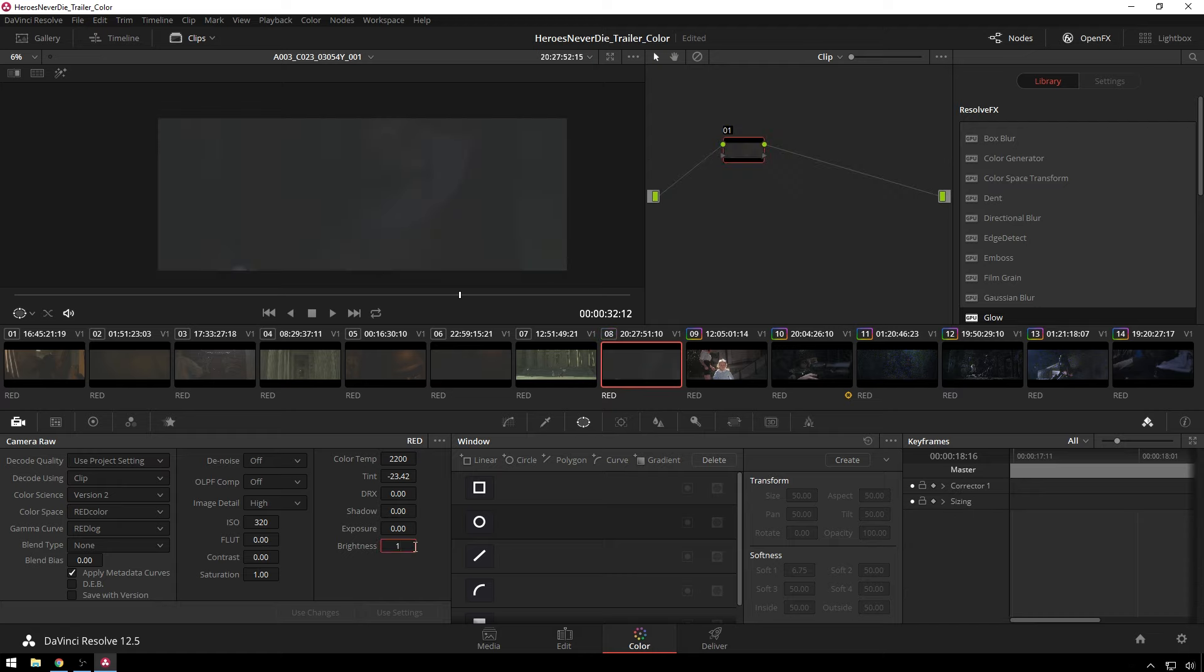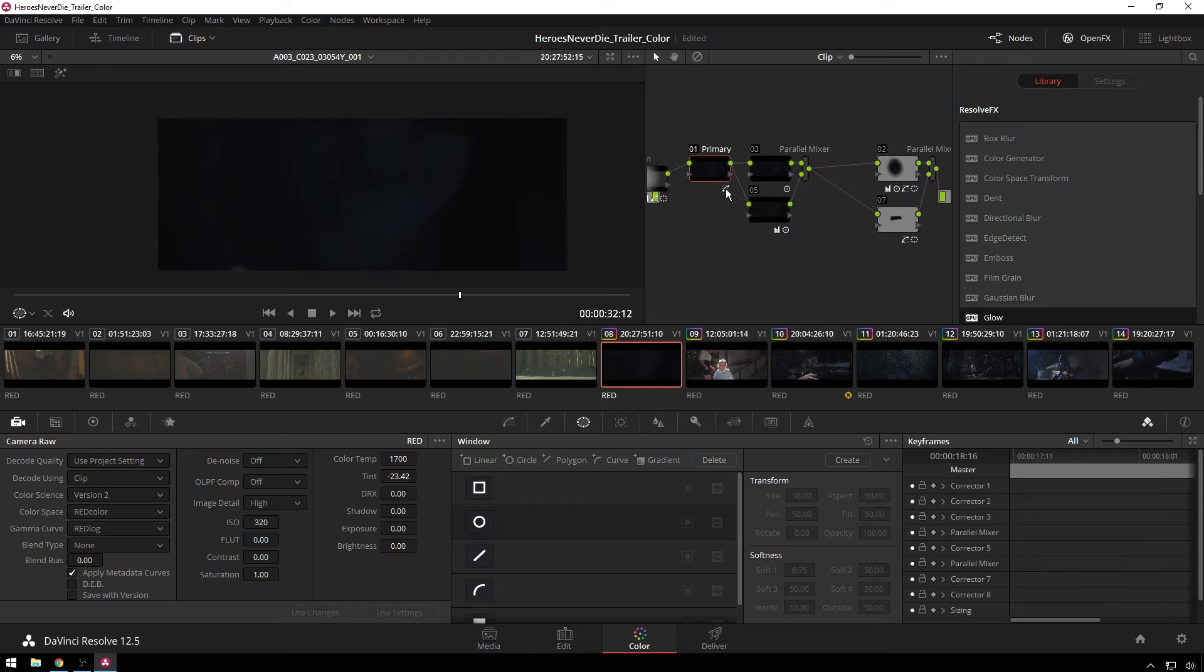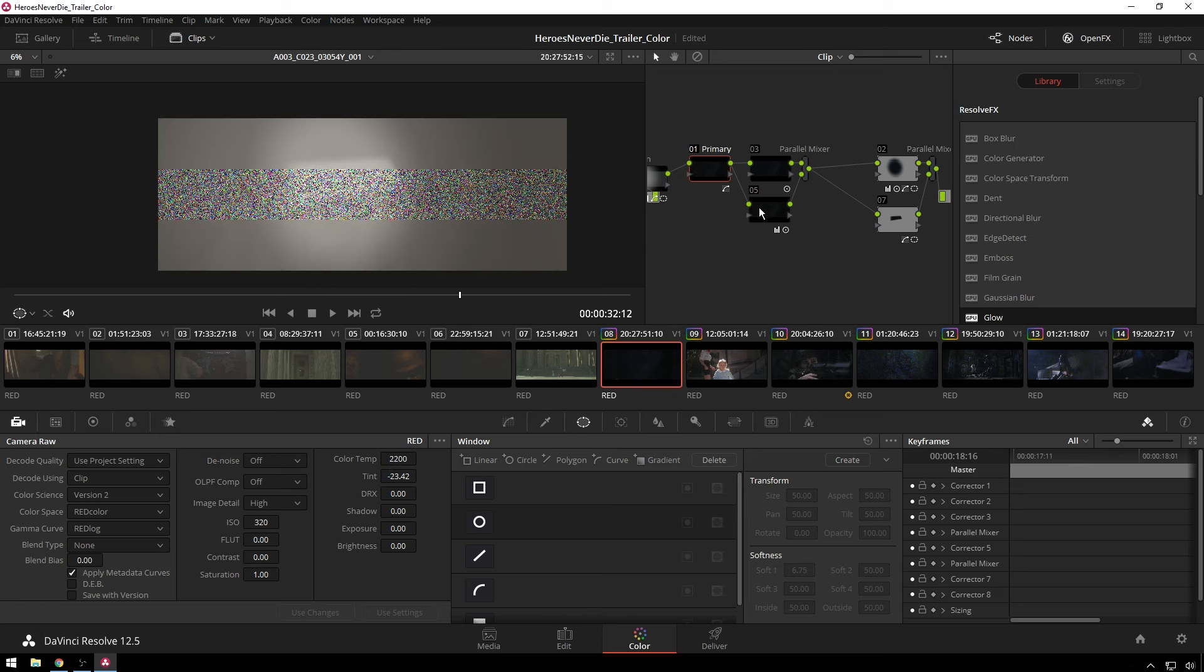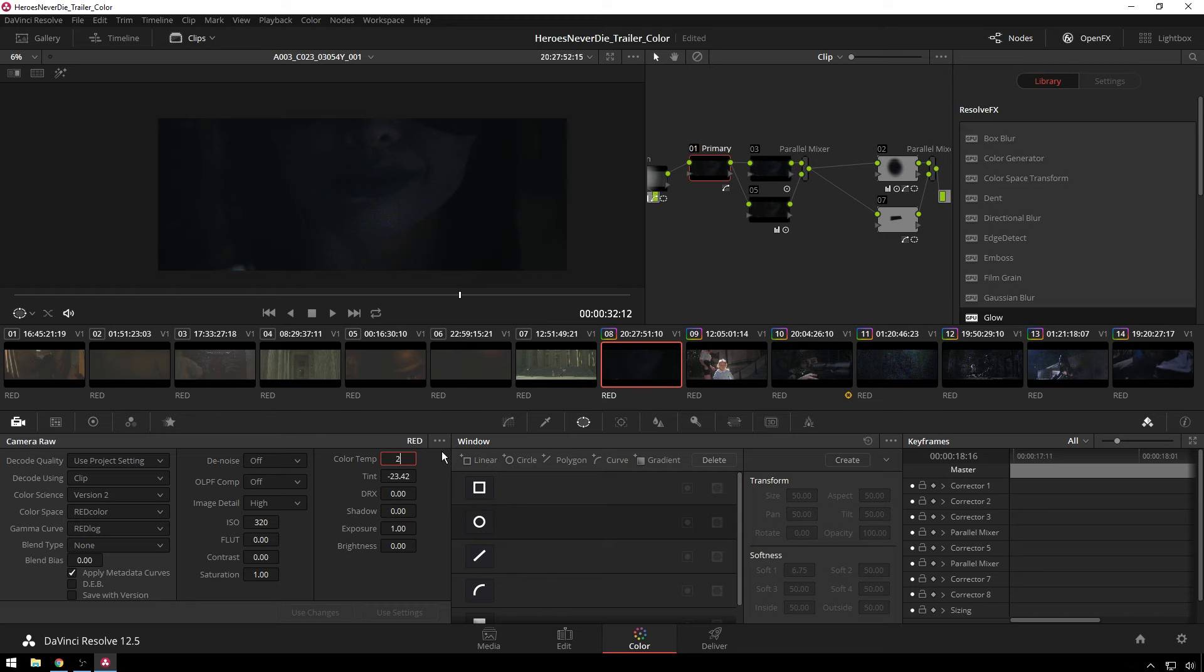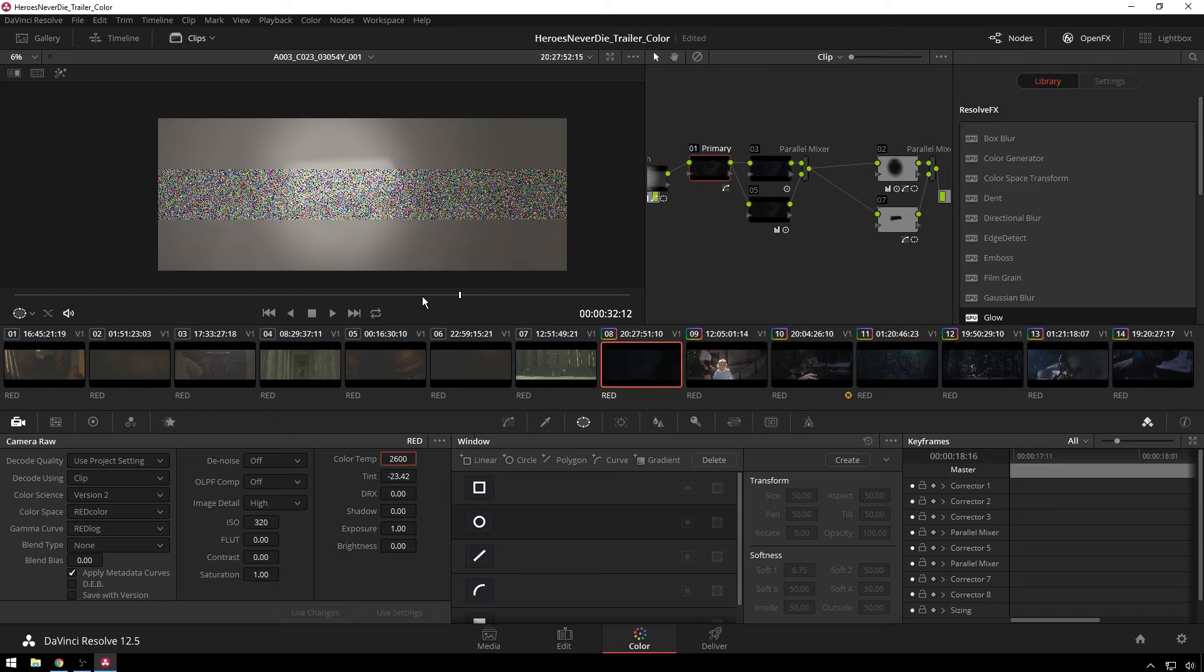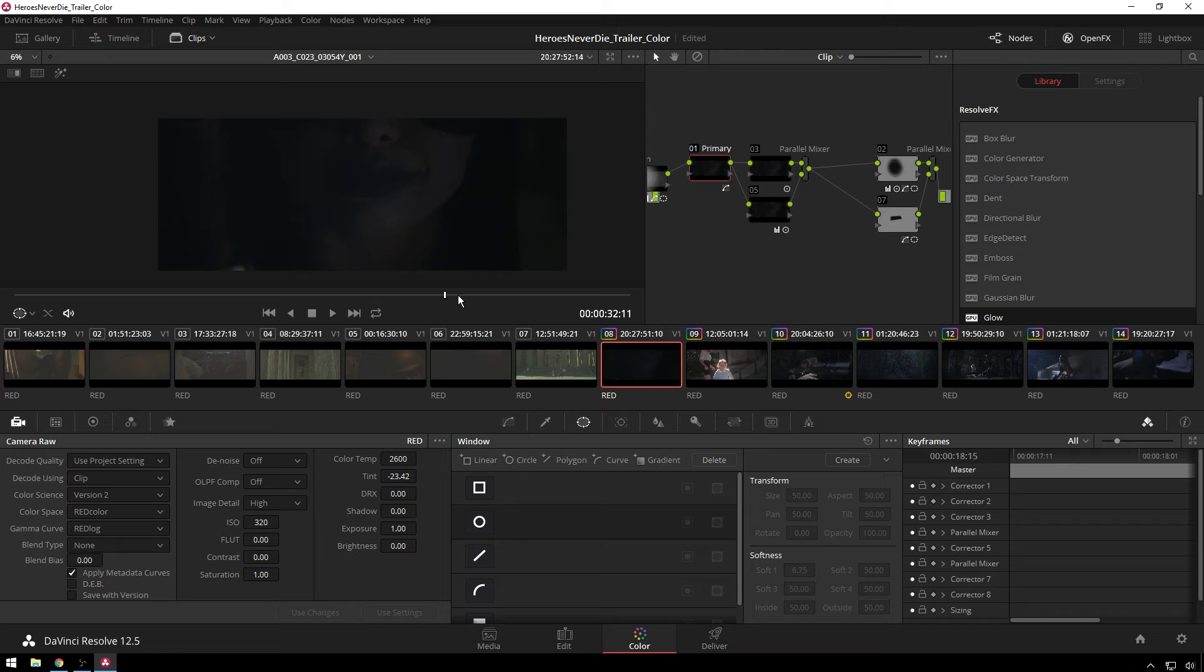No, no, that's fine. 2,200. And exposure one. Yeah, one stop's plenty. And that's a little purple-y still. Let's go 2,600. Even though I'm pretty sure this person is a bad guy, I do kind of like a little purple-y. 2,400. Nah, 2,550.